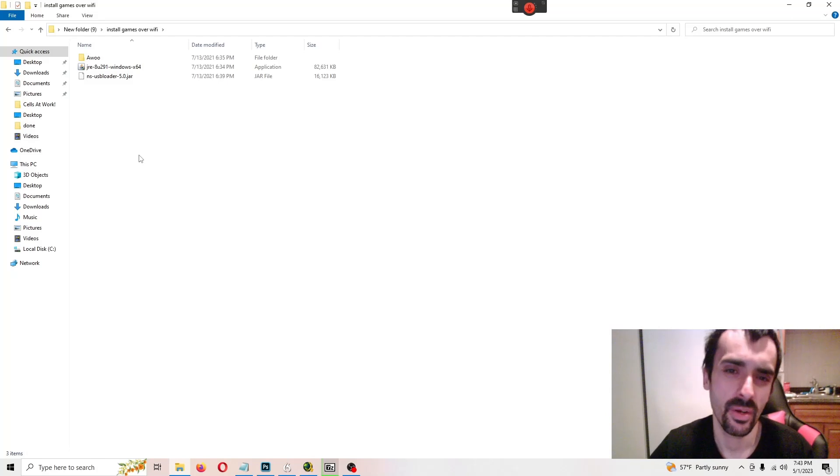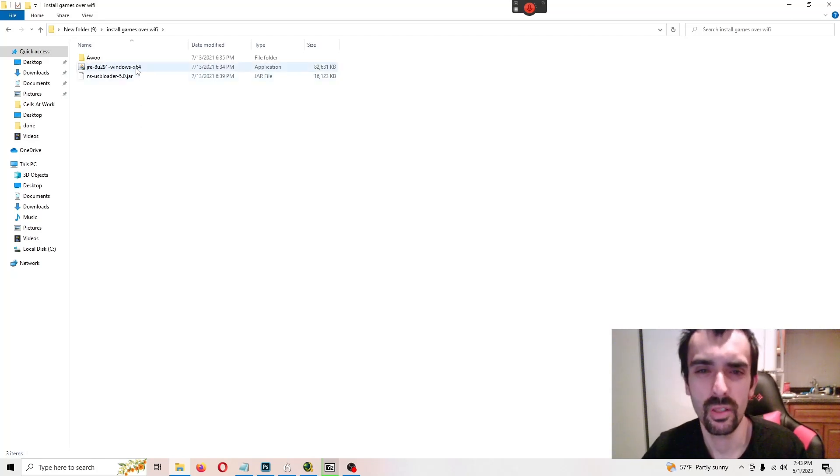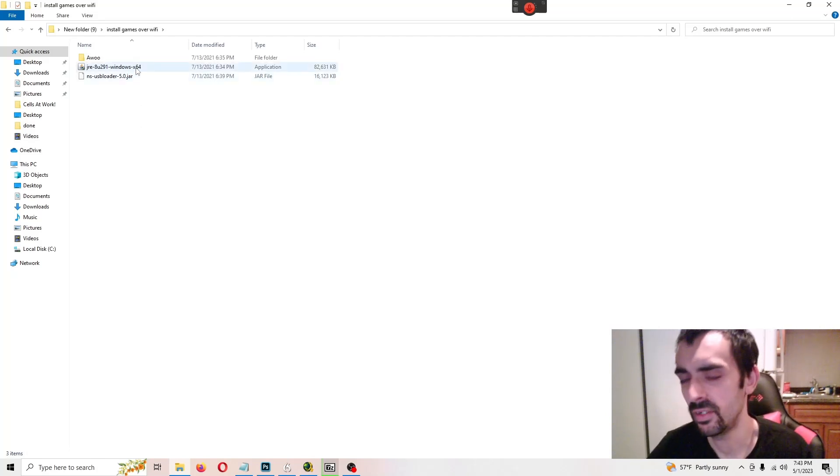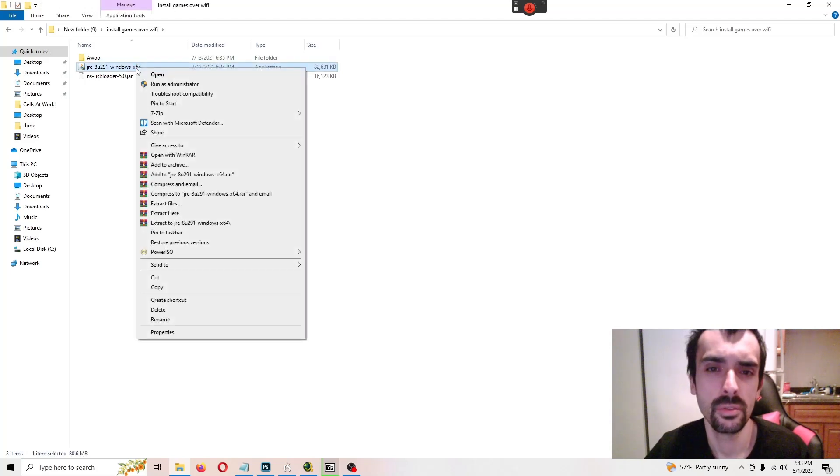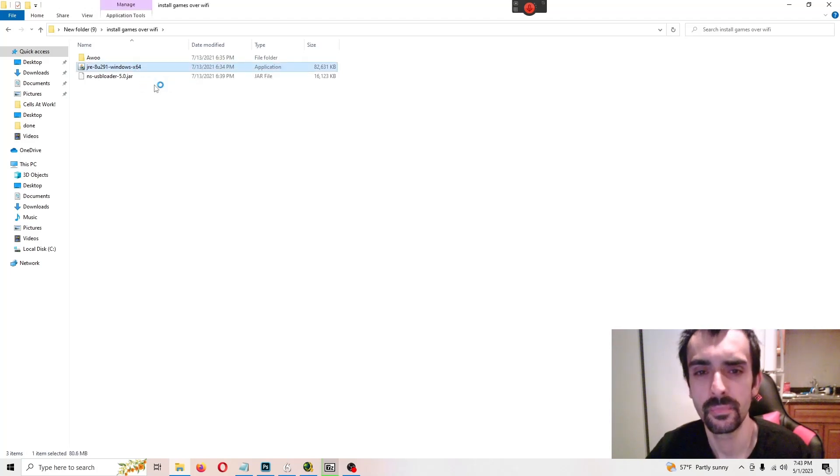Very important. We have to install this application. We're going to run this as an administrator. So right click, run as administrator.